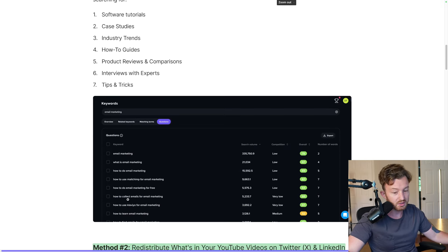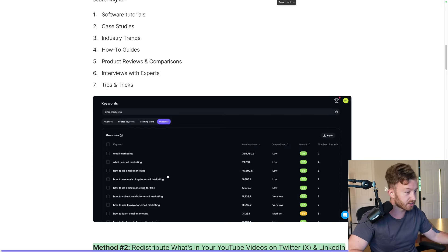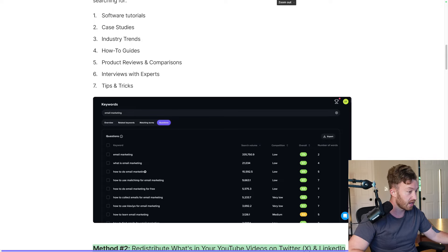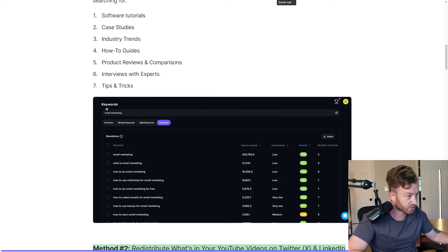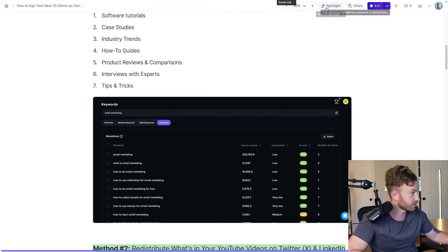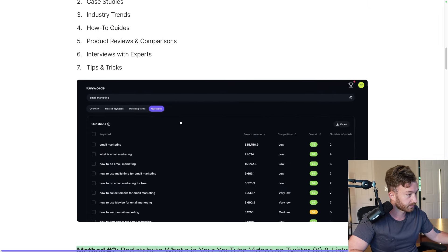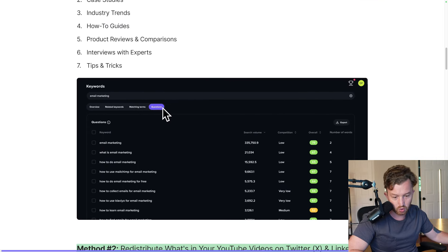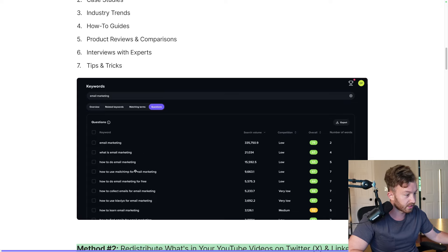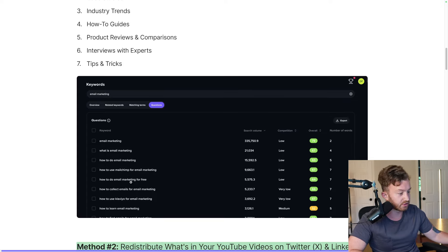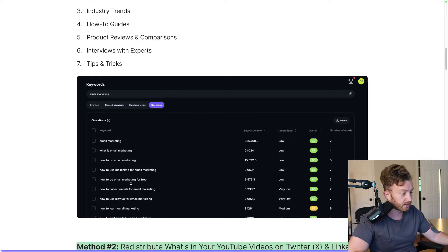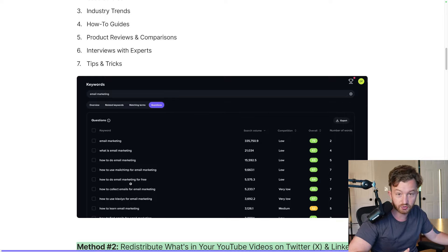Let me show you this tool — it's called vidIQ. I searched the keyword 'email marketing' and did questions: What is email marketing? How to do email marketing? How to use MailChimp for email marketing? How to do email marketing for free? How to collect emails for email marketing? How to use Klaviyo for email marketing?